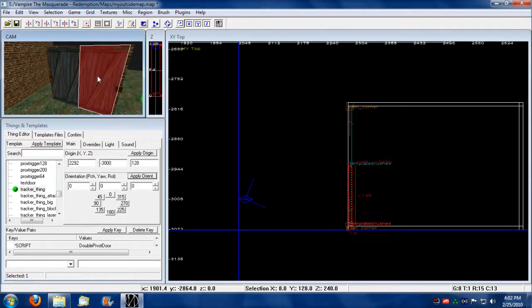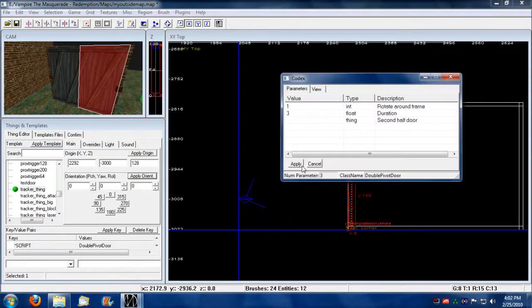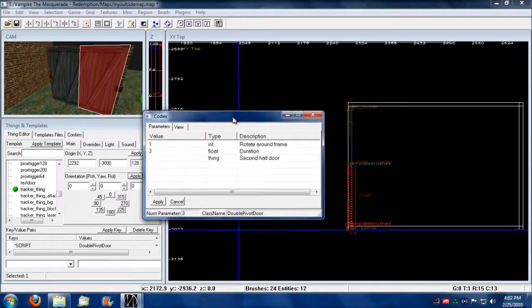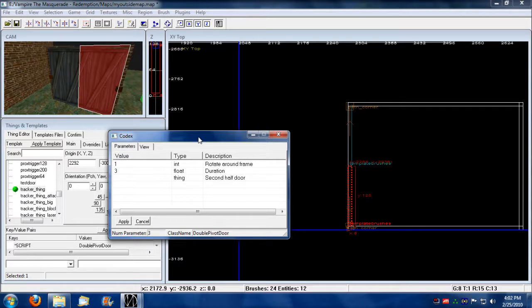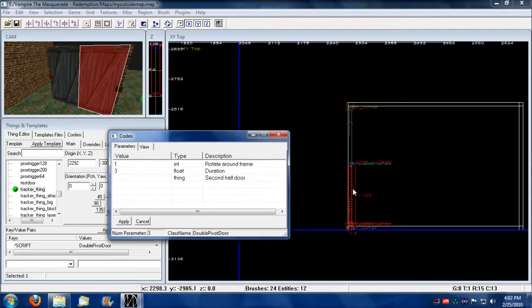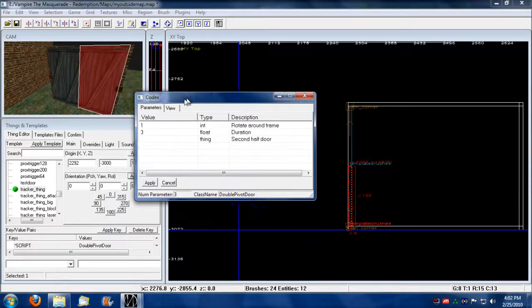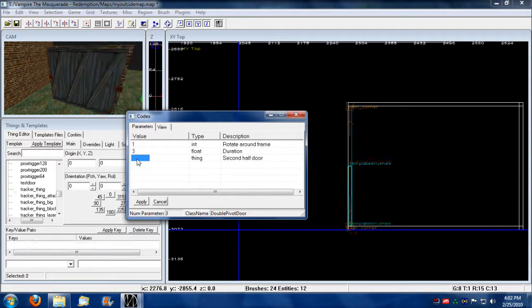So now what we do is we need to select the door that we assigned the script to. We need to select that template. Now we press shift C. And notice we have three parameters in this script to assign to let this door know what its other half is. We need to connect it to this other object. To do that, we use this codex linker here. First we select this here. We click on this value.